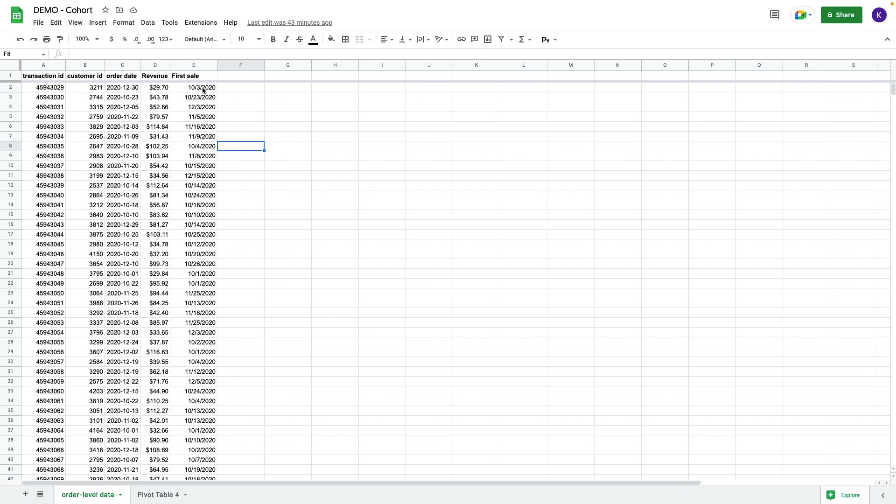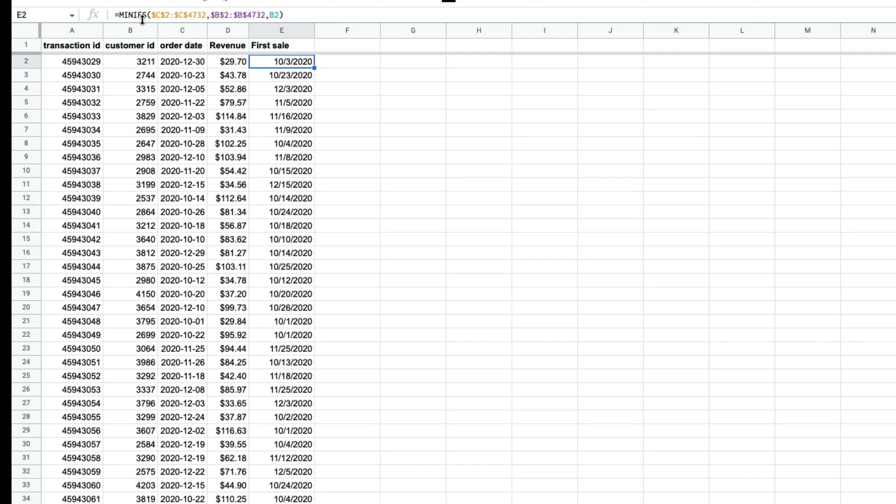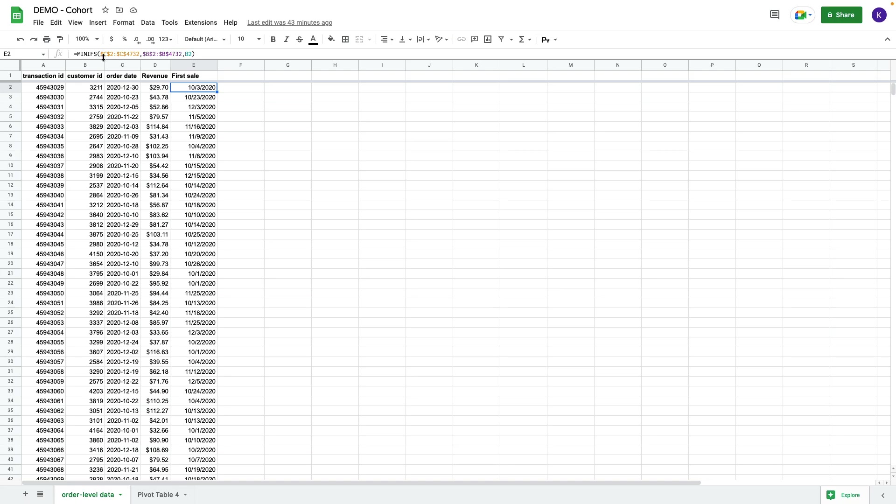I'm calculating a first sale using the MINIFS formula. I'm choosing the whole range of order date and the whole range of customer ID, and the criteria I choose is customer ID. This formula helps me calculate the first sale date for a particular customer ID.